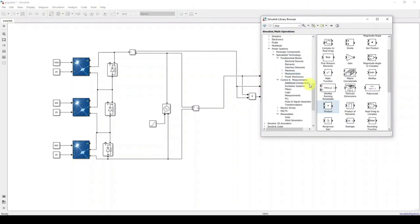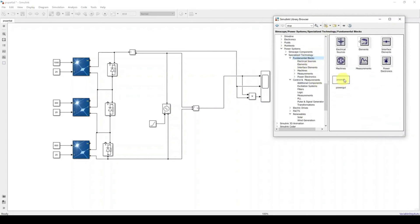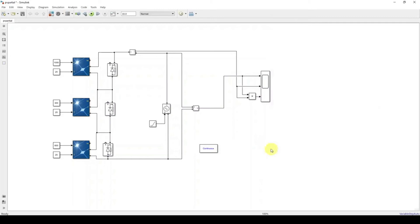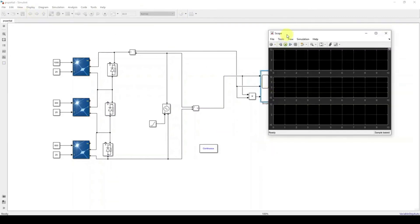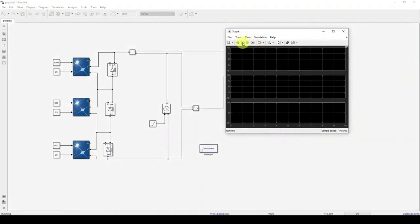We also need to place a PowerGUI block — just drag and place it. That completes all connections. Save the model and simulate.